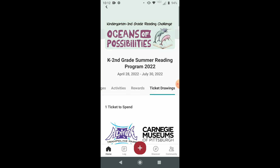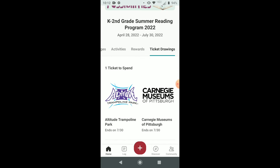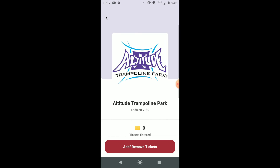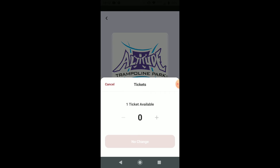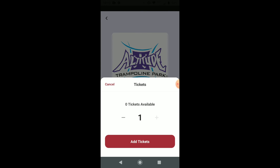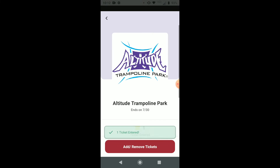Scroll down and tap the drawing you'd like to enter. Tap Add/Remove Tickets, then tap the plus sign to enter your tickets. Tap Add Tickets to finish.